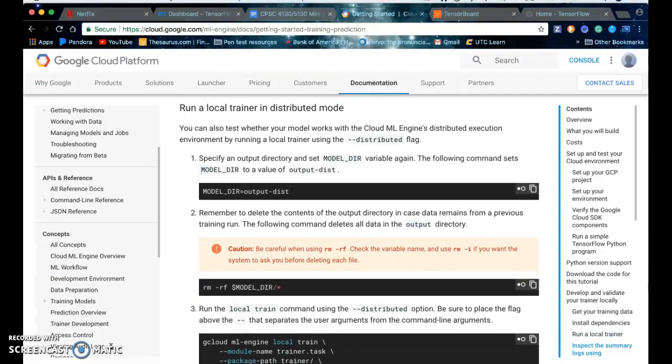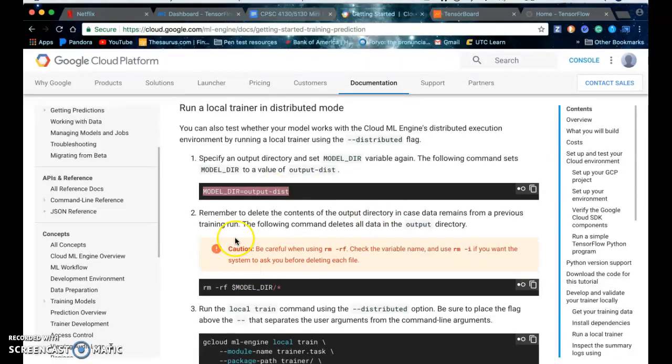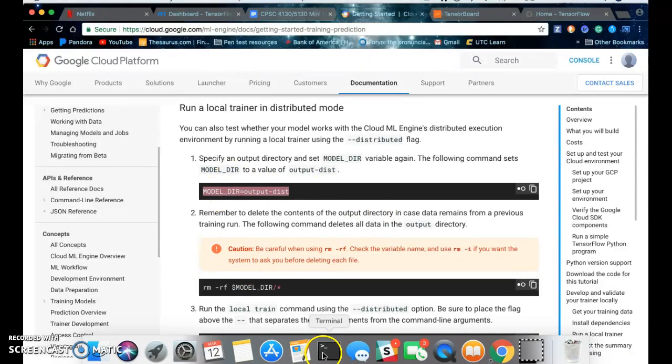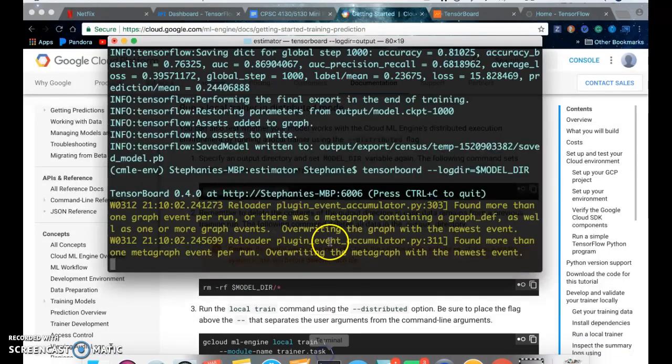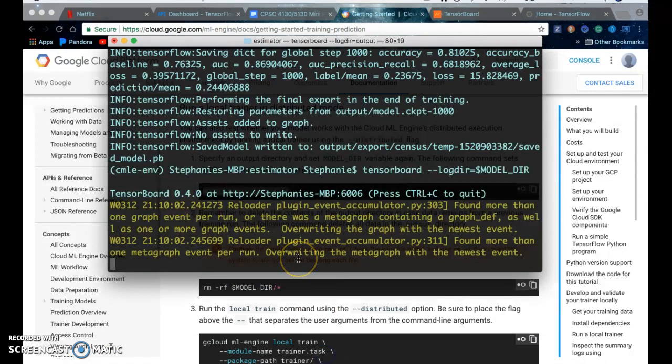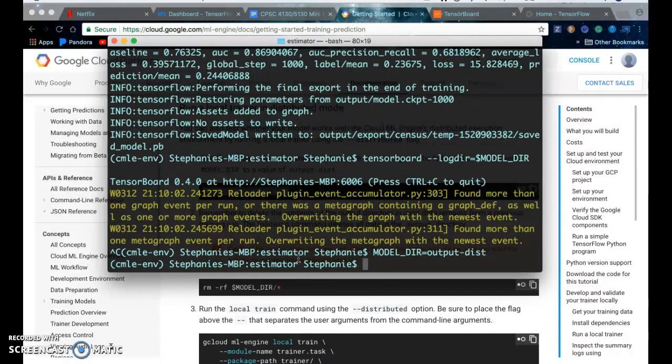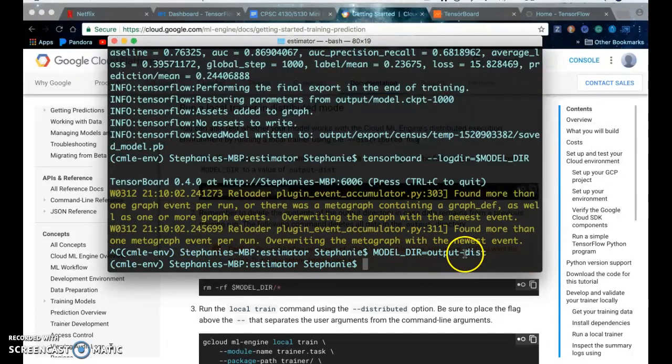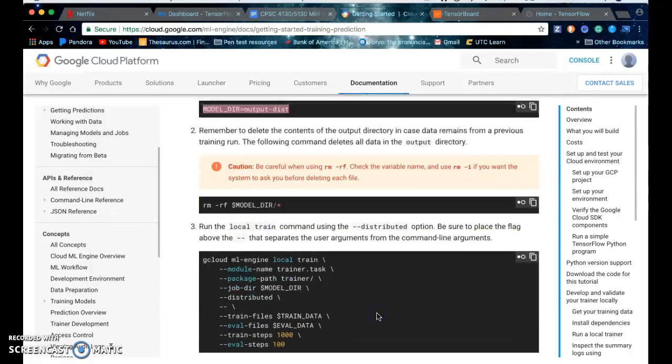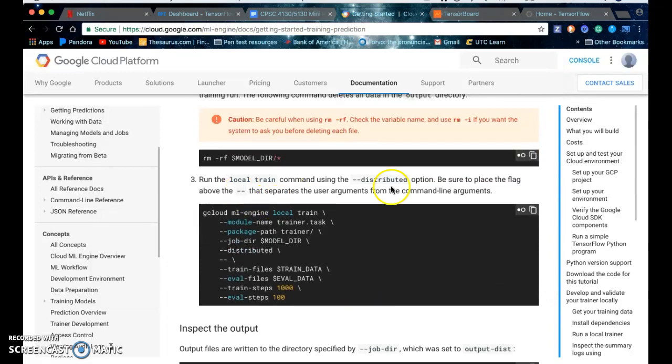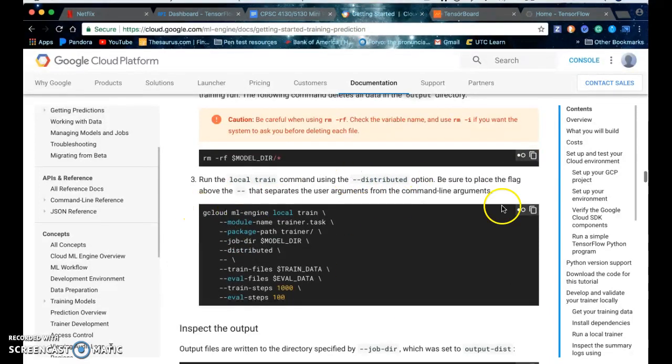And you can run in distributed mode. So you just set your model directory, do another variable output-dist which stands for distributed, and then you can run locally with the distributed option.